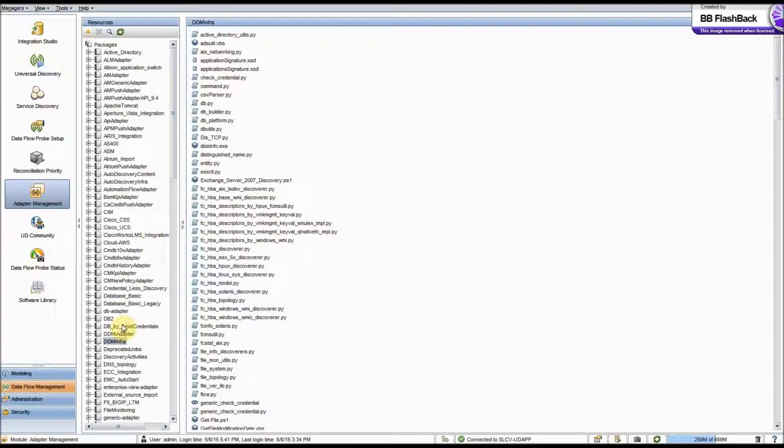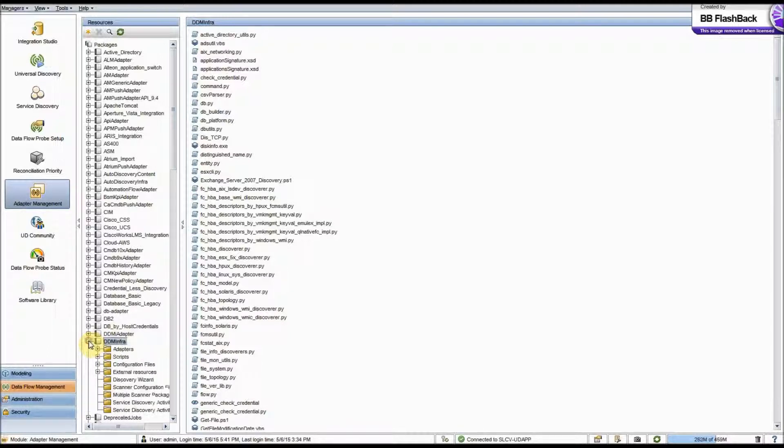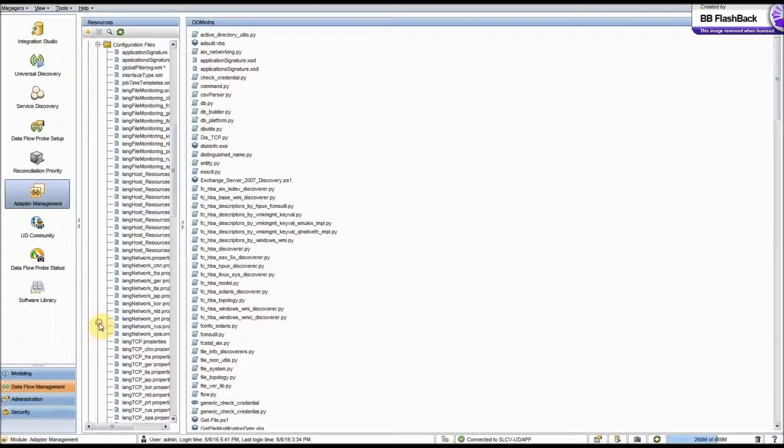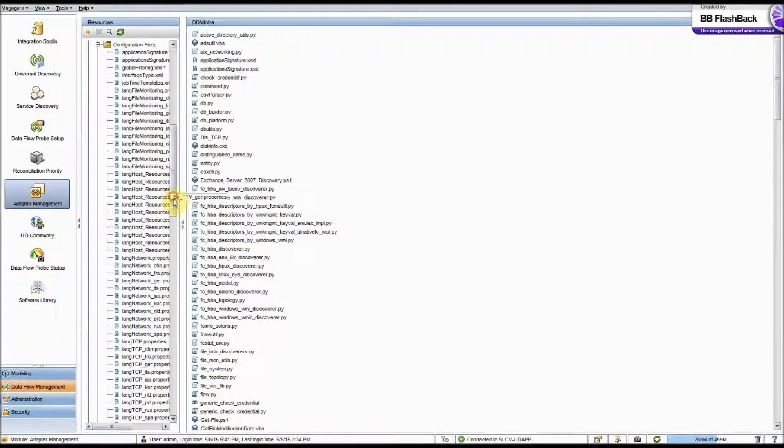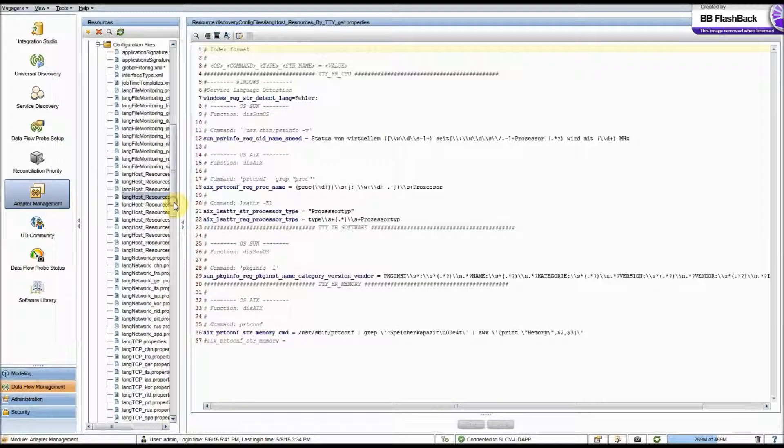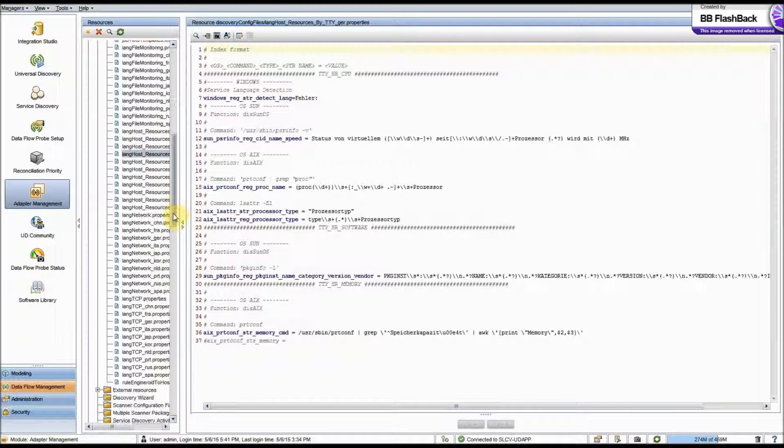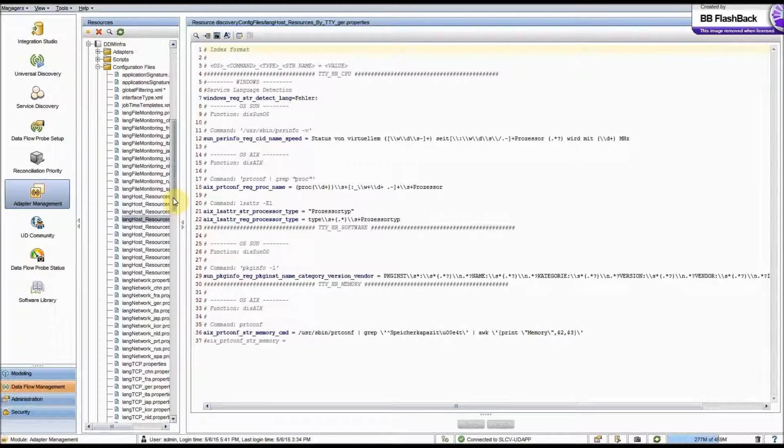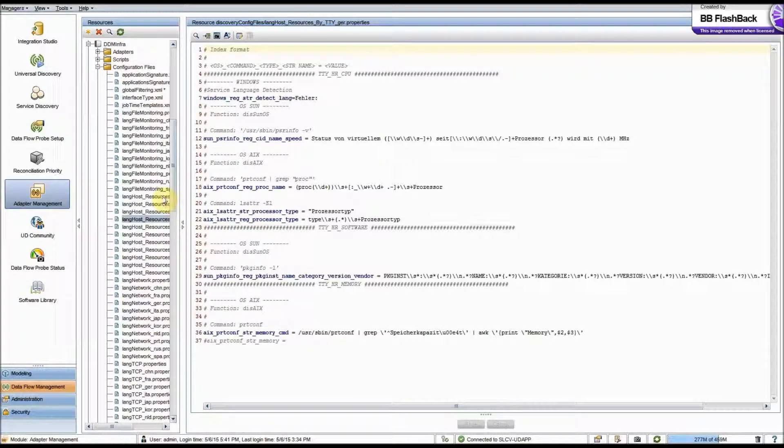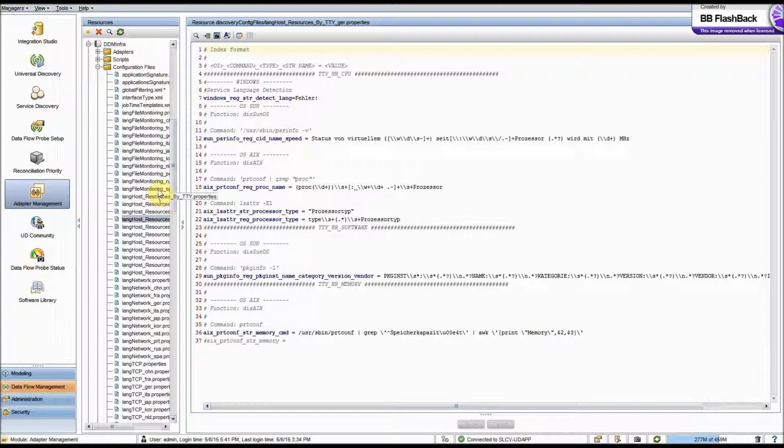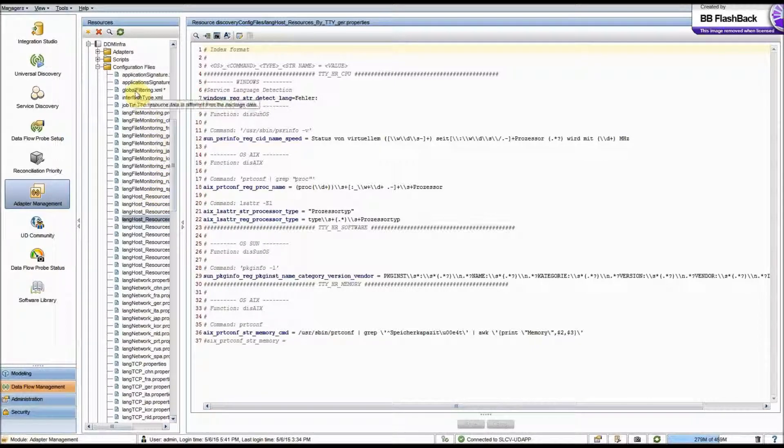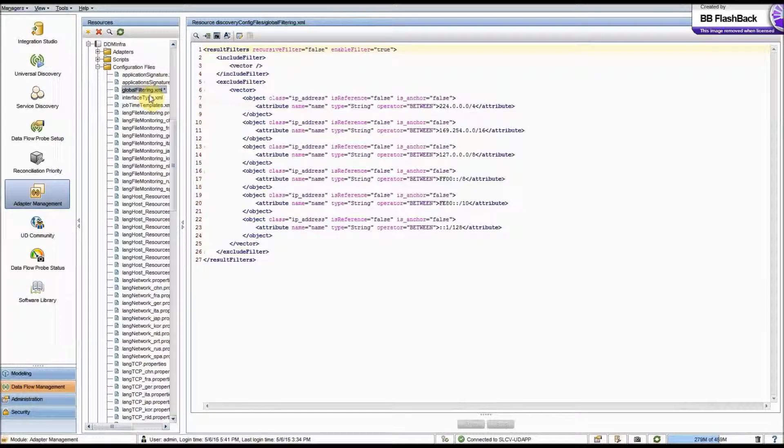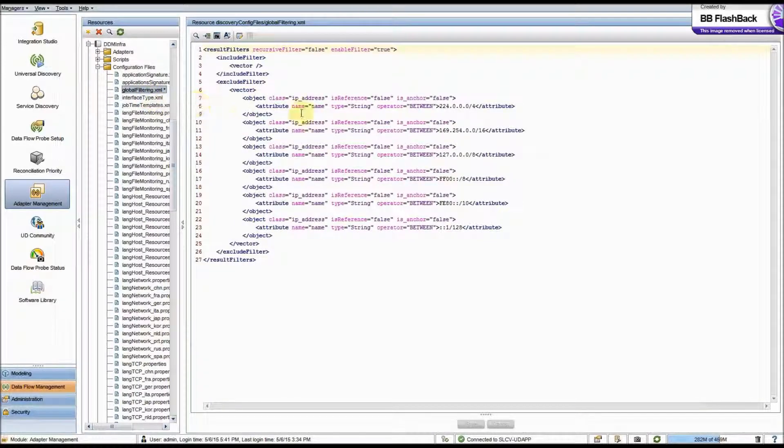Now we're interested in the DDM Infra Package and the configuration files. Now you'll notice I have quite a few here. You won't have this many if you're dealing with this for the first time, but you'll be looking for the global filtering dot XML. So I'm going to go ahead and select that, and you'll see it's a simple XML file.